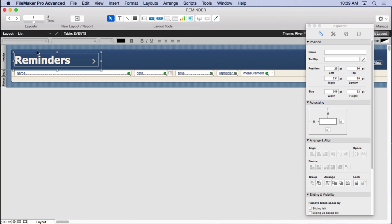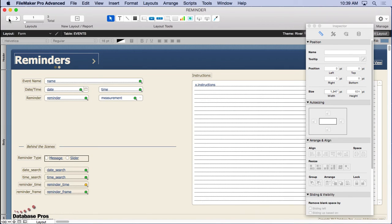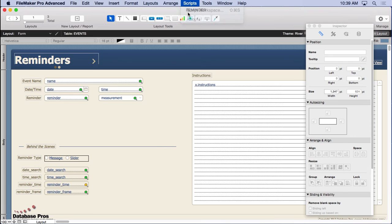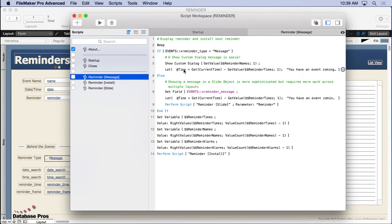And so if you make a change, then you have to go to all these layouts and change it. That's why the show custom dialog is sometimes a lot easier to work with. It's not quite as nice, but it's a lot easier to work with.